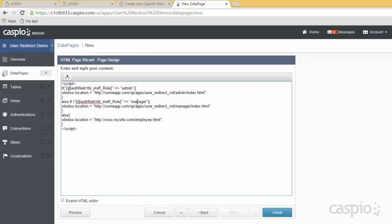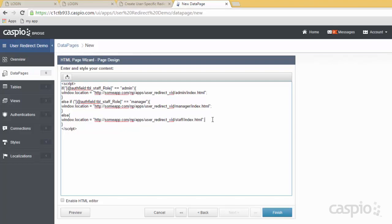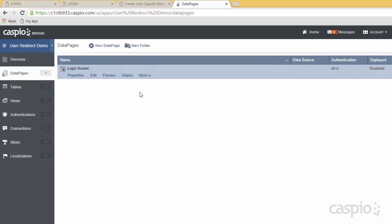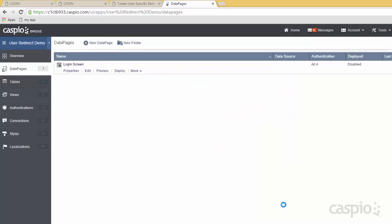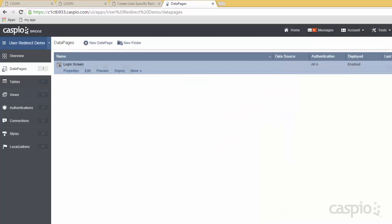And for everyone else — if they're a staff level employee — we want them to go to this URL. So I have a folder for my admin, a folder for manager, and everyone else who is not an admin or a manager goes to the staff directory where I have another set of data pages created for staff. When you're done, go ahead and click finish.